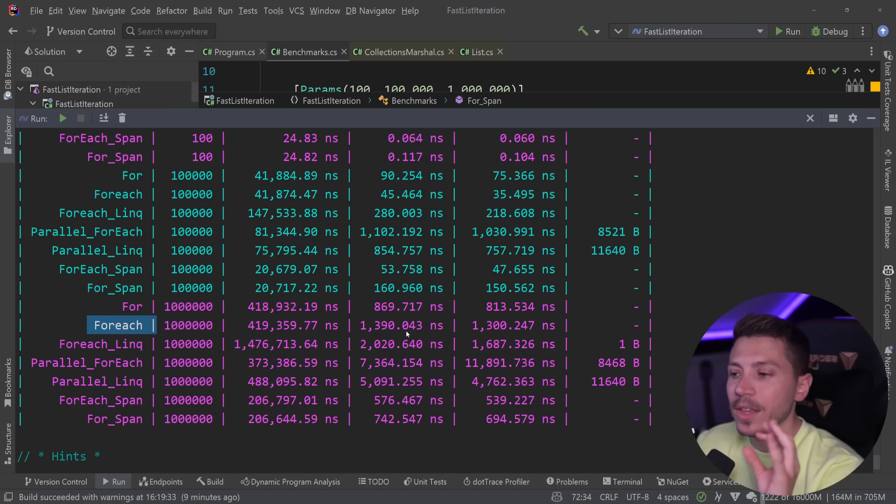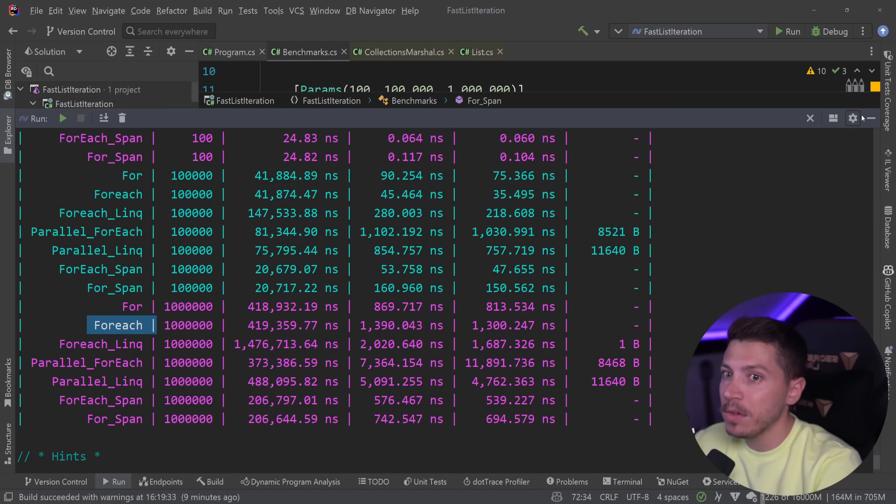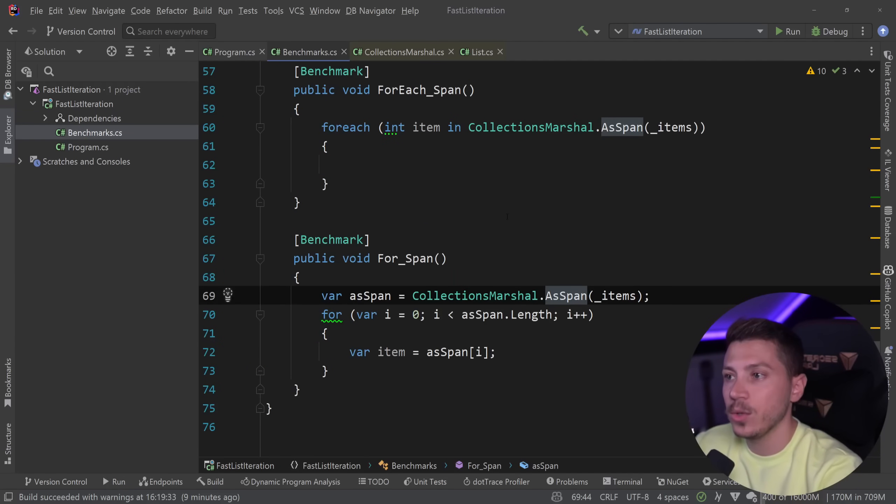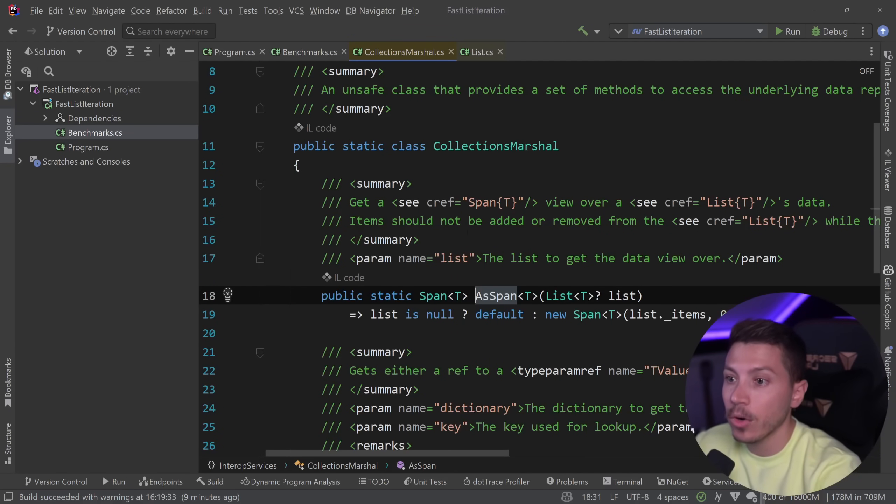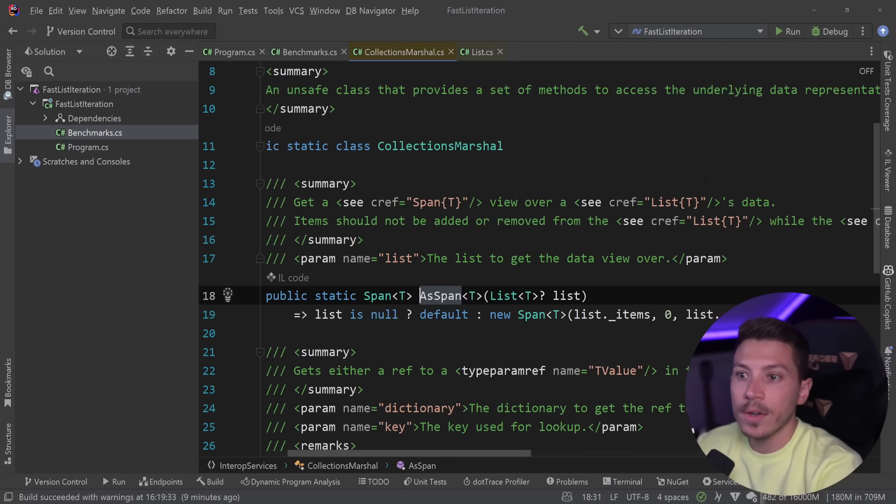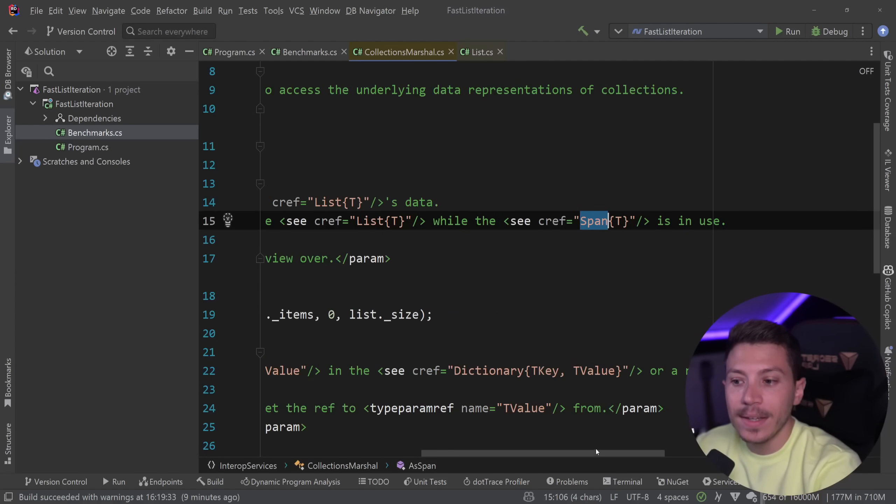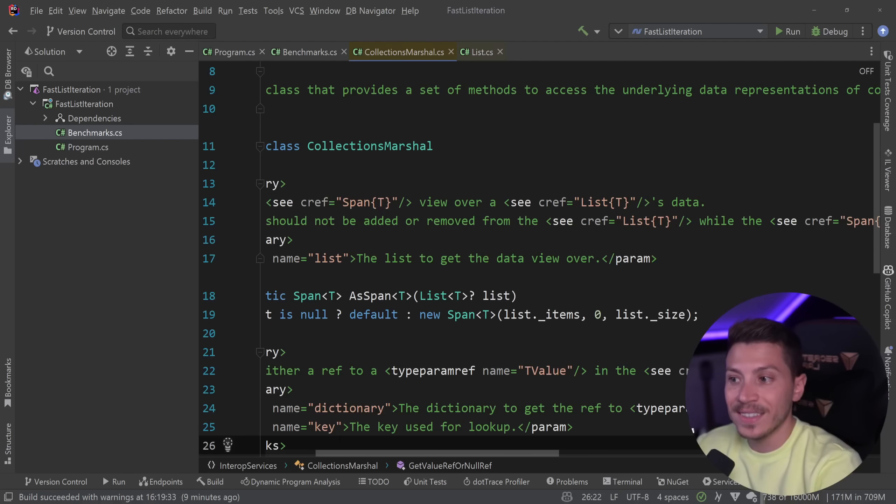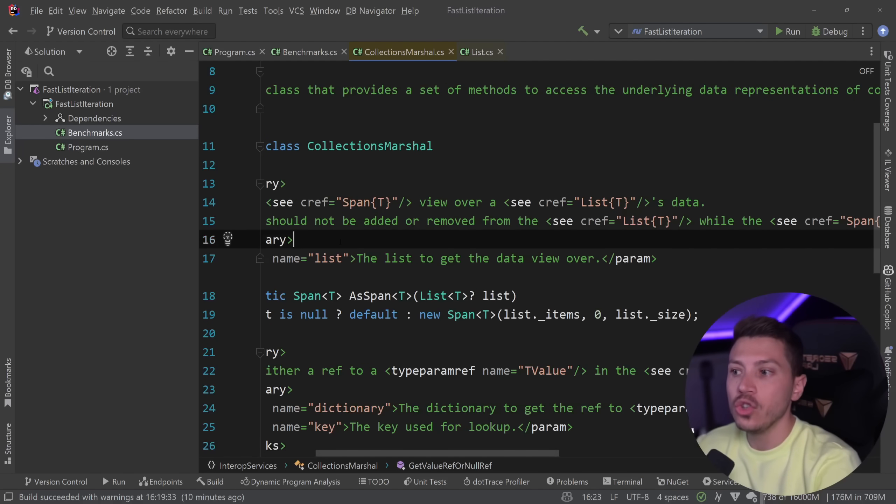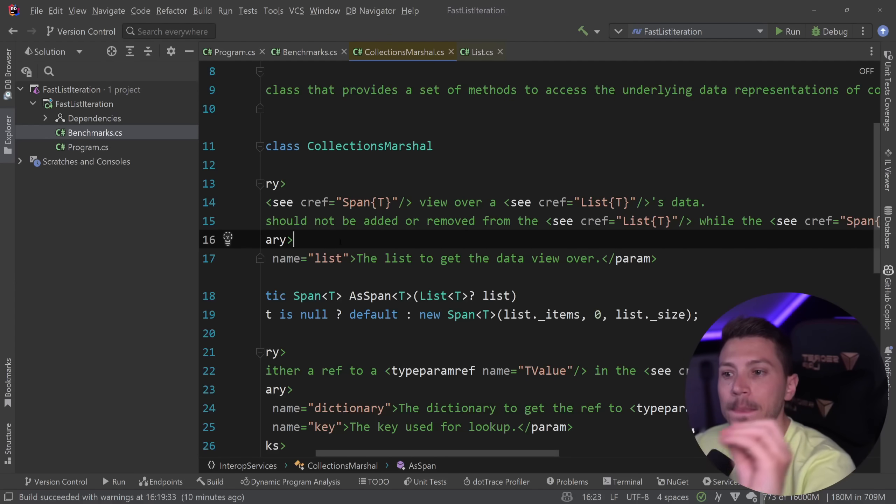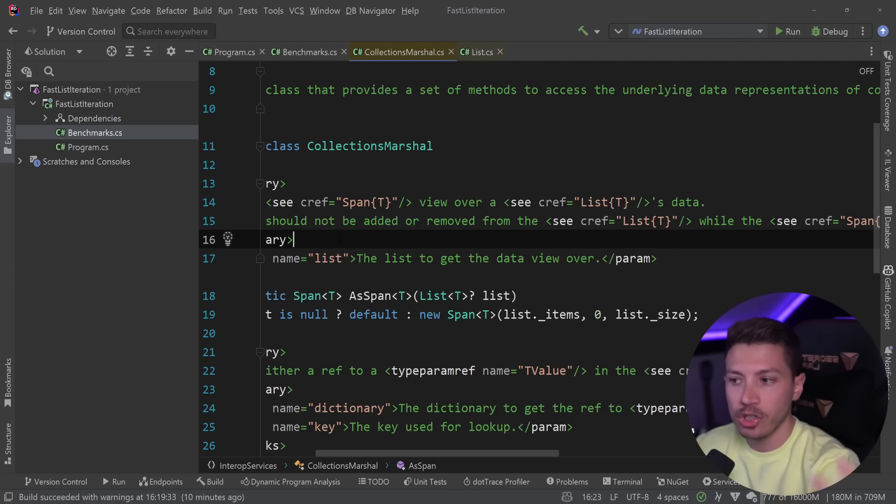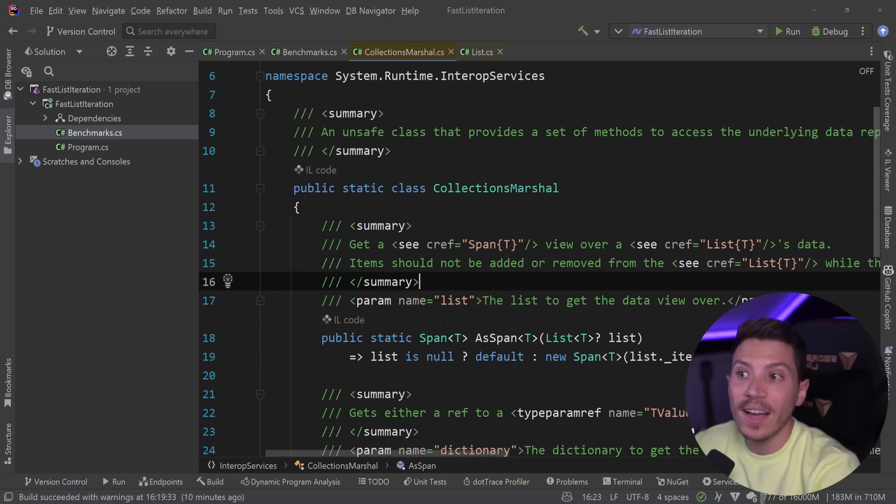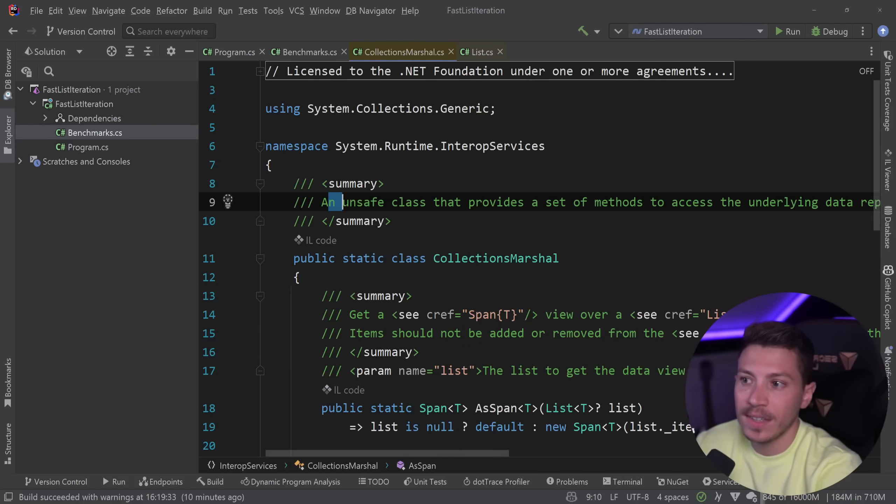However, even though they are the fastest and most memory efficient way to iterate a list, you have to be very careful. Because as you can see over here, if we read the summary, it says get a view over the list data, items should not be added or removed from the list while the span is in use. So this is only safe if and only if you are not mutating the list you're working with because you're getting a span on that array. And if that array changes that can cause problems. So you have to be careful. And it is marked on the class, it is an unsafe class.